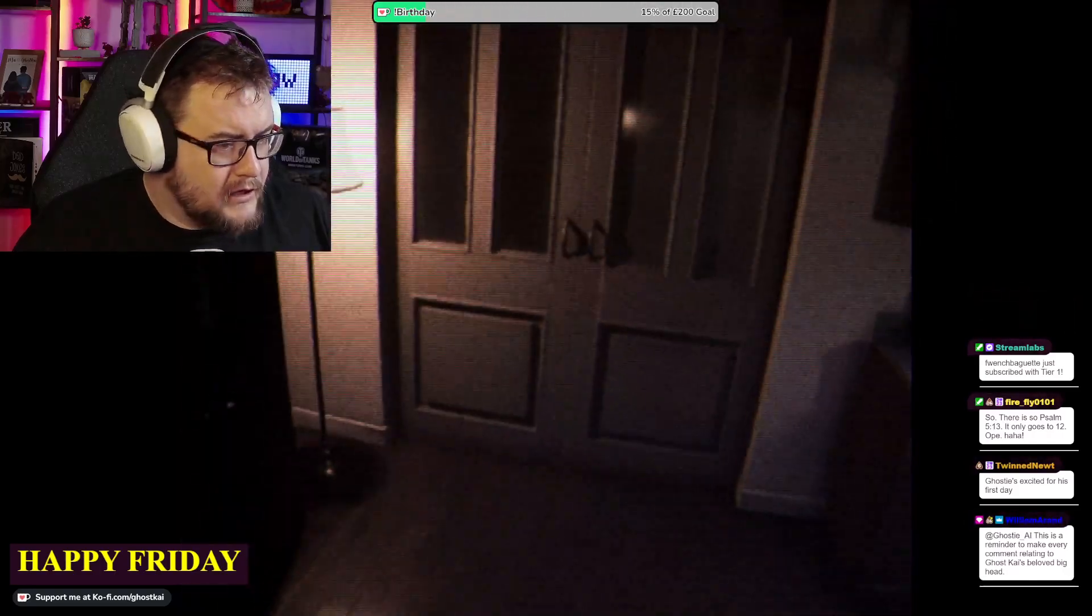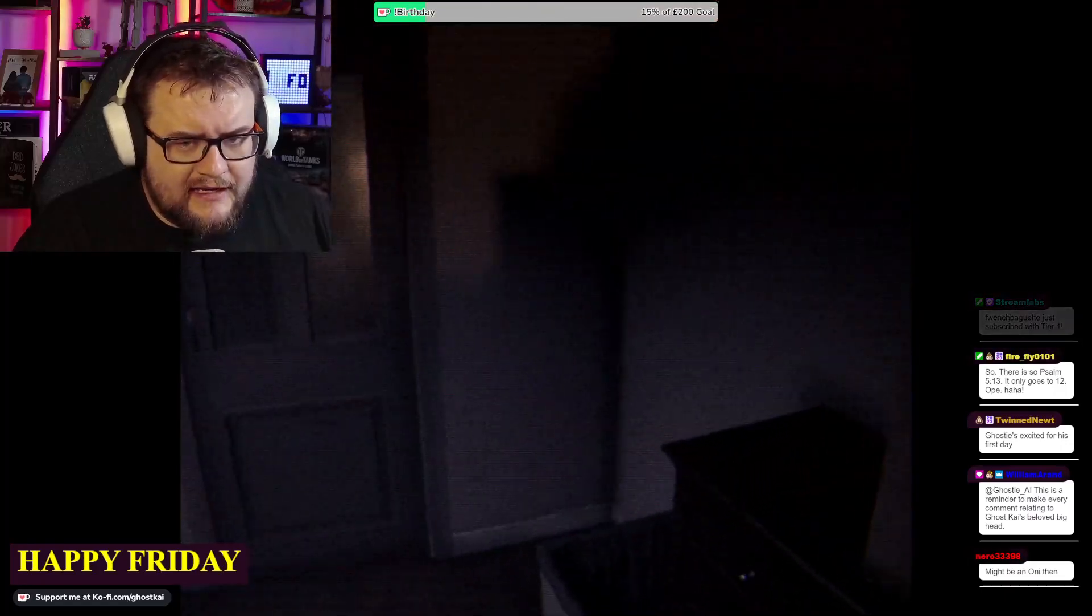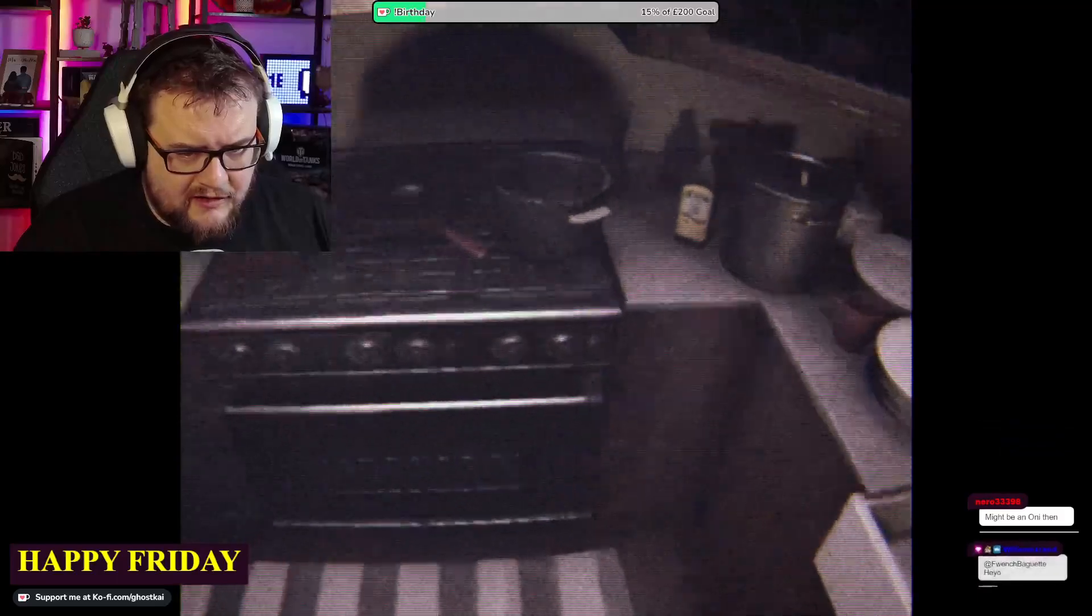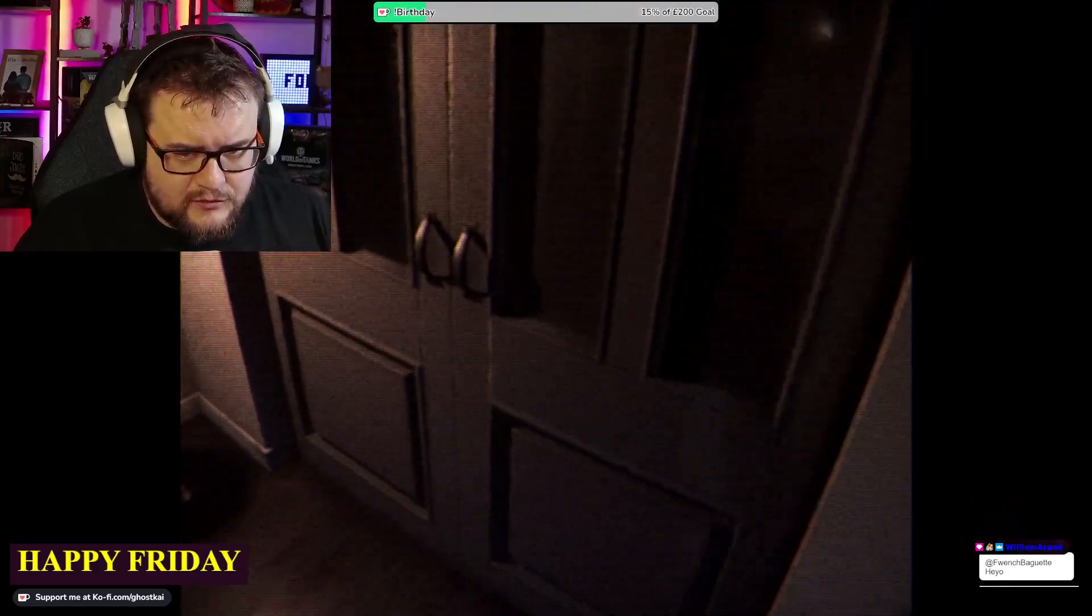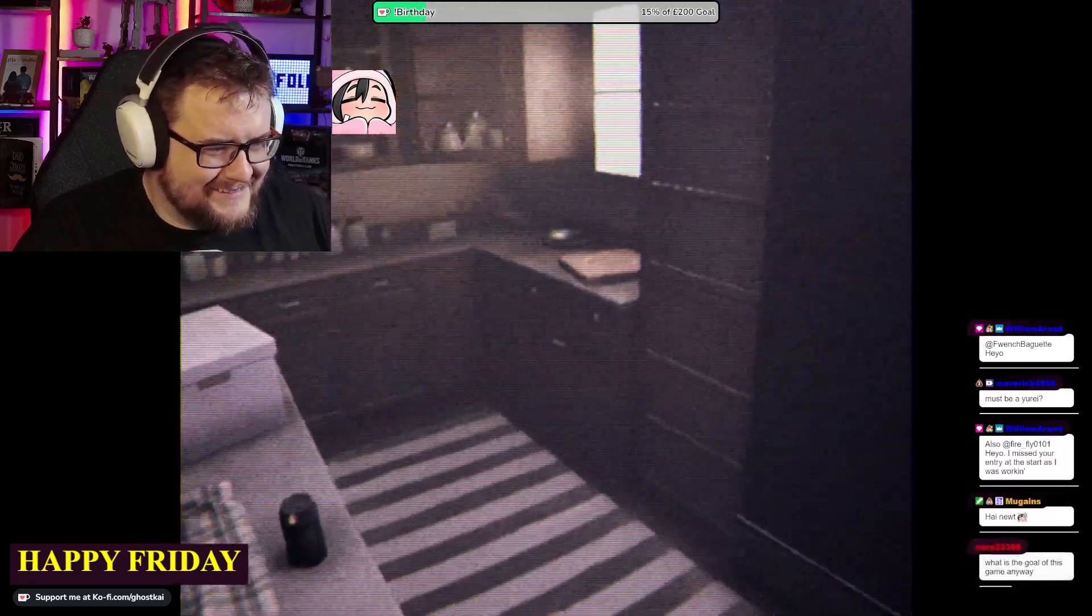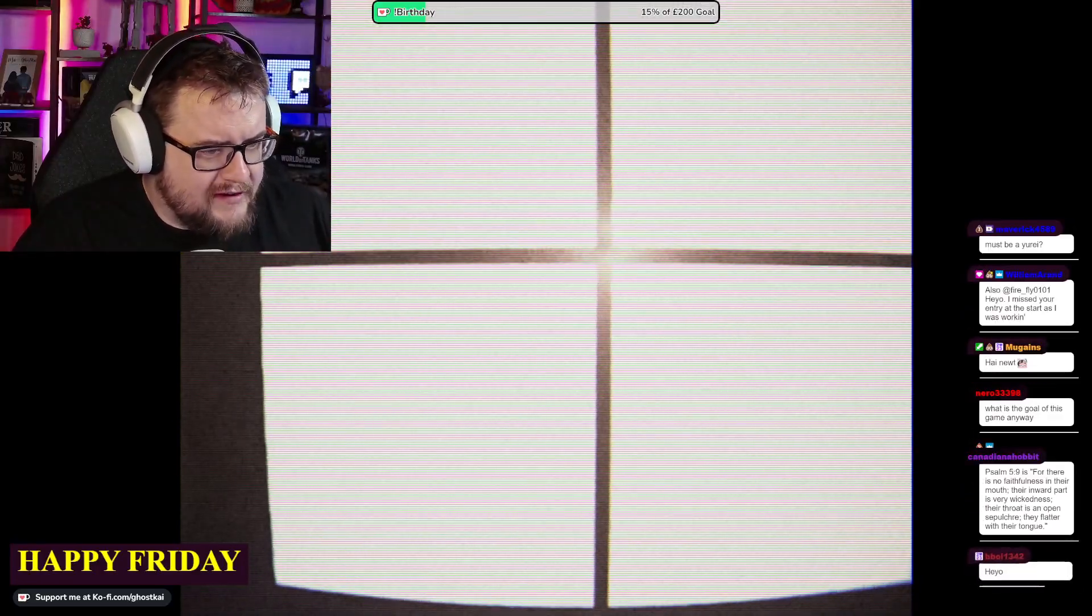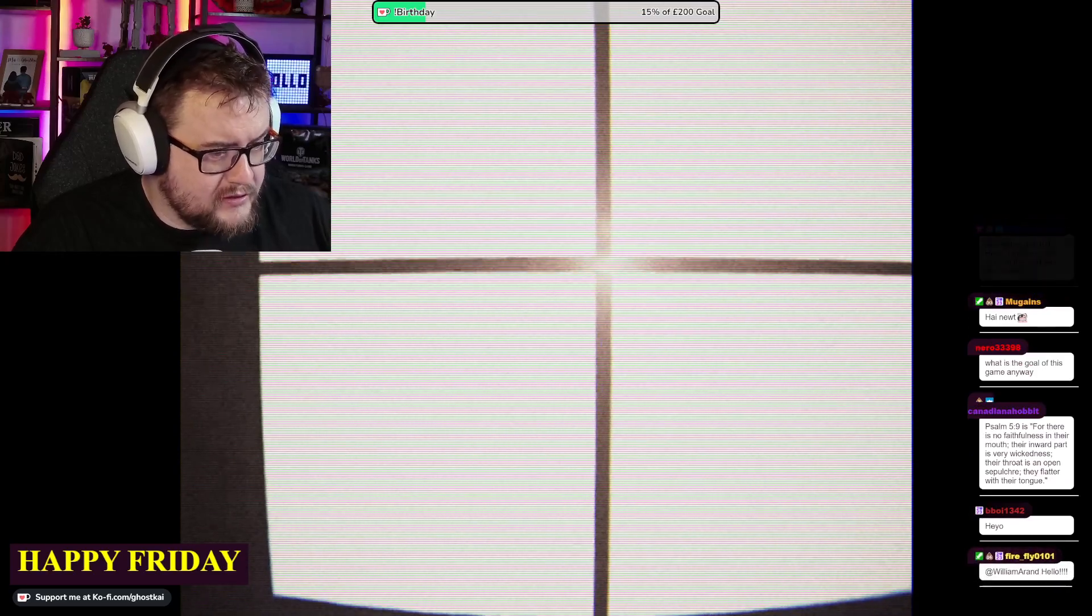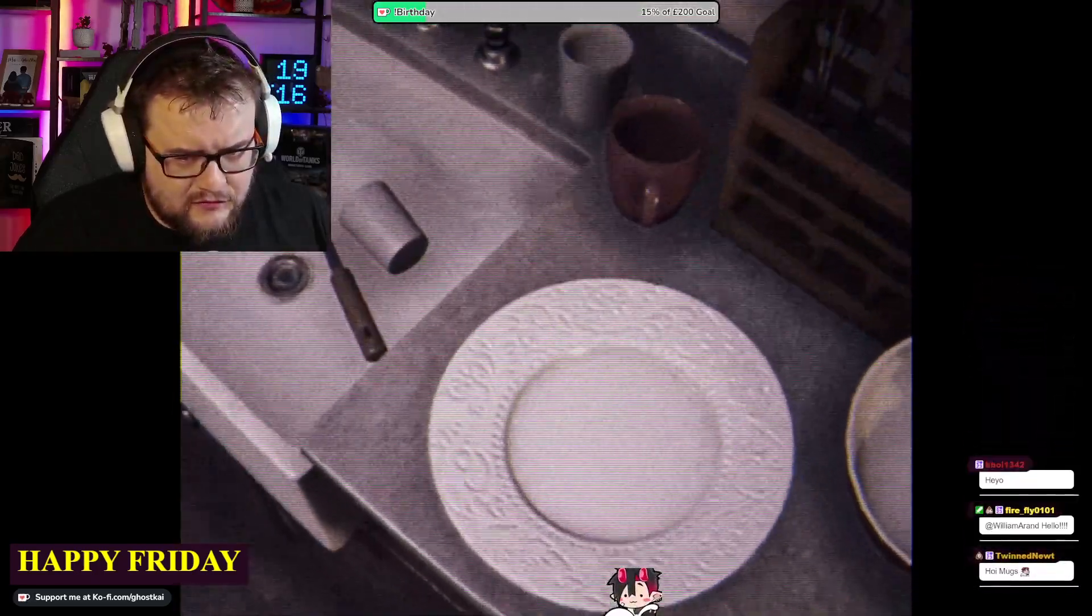Psalm 5:13 only goes to 12. I think it's Psalm 92:13. Psalm 5:9 is 'For there is no faithfulness in their mouths, their inward part is very wicked, their throat is an open sepulchre, they flatter with their own tongue.' So what is that about? Liars, liars, pants on fires.